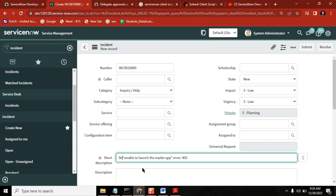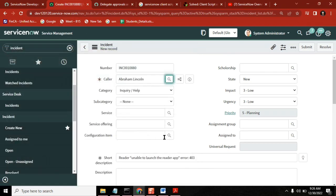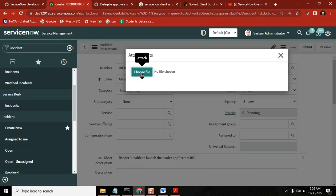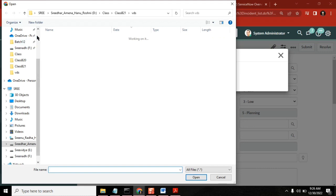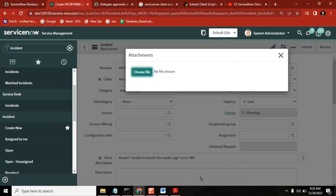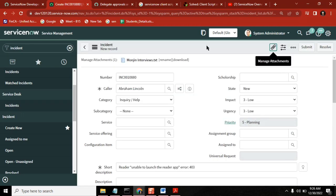I will report my issue in the form of an incident - I'm creating an incident in the tool. My name is this, and I will attach the issue screenshot. Whatever issue I'm facing, I will attach a file in the form of JPG or PNG.